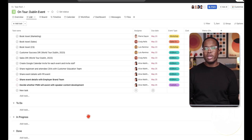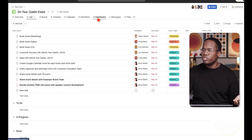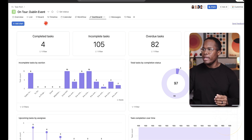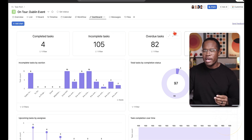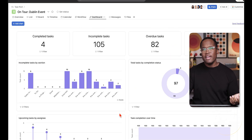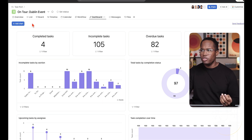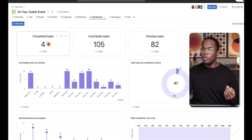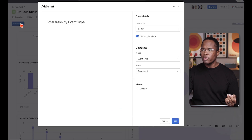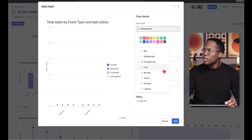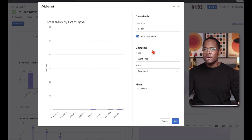Next, dashboards. In every project or portfolio, Asana loads up the most commonly required metrics — how many completed tasks, total tasks, how many are overdue — in a dashboard where you can see all the relevant information. If you want to drill down and get more specific information, maybe around a custom field like event type, you can create a chart or report to add to this dashboard. Options include bar chart, stacked bar, grouped bar, burn up, lollipop, and number charts.